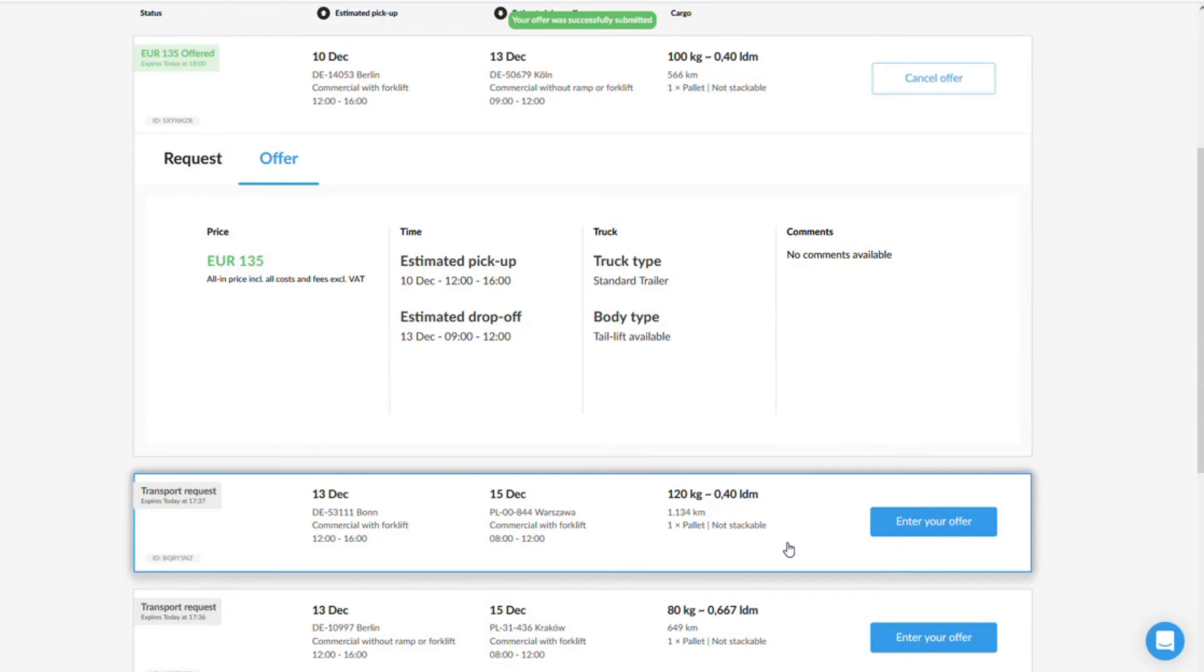You can find out how the transport order works and which tasks you have to perform in our tutorial, execute order.